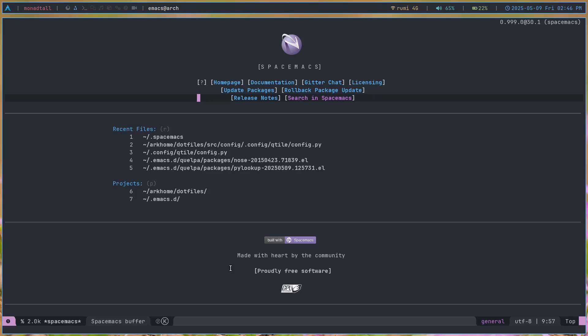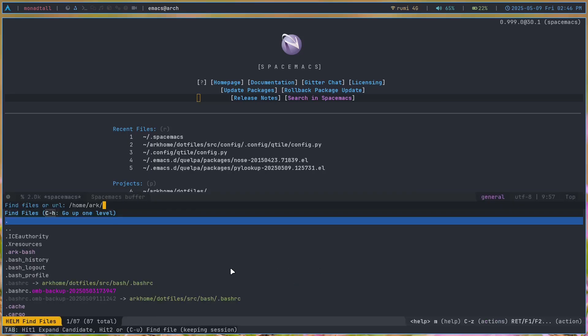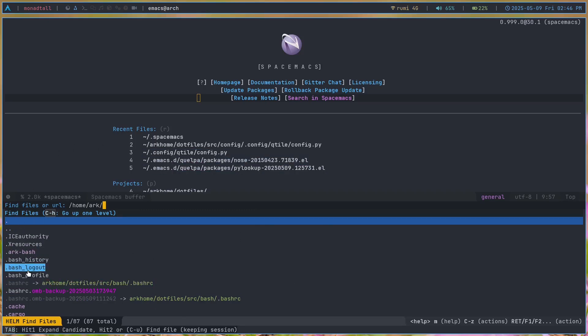Here is my SpaceMacs right here. This is just the default SpaceMacs - I installed this like a couple of hours ago. I'll go ahead and open a file. You can see it's got this nice little file menu here, using the Helm package.